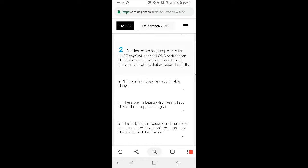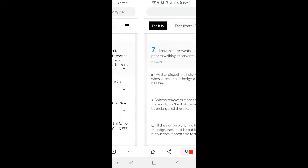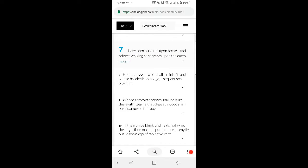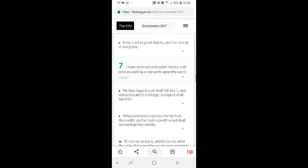This is Deuteronomy 14 and 2: For thou an holy people unto your howl thy power, and your howl hath chosen thee to be a peculiar people unto himself above all nations that are upon the earth. So chosen to the Lord. Your howl power, the creator of all things on earth has chosen us. But who? Like Jacob thy worm.